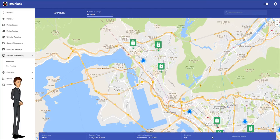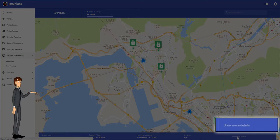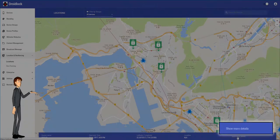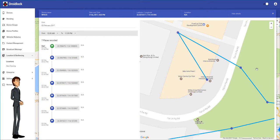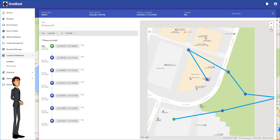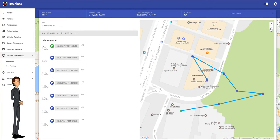There is also an option on the right called show more details. This will show several different GPS locations throughout the day and link them to show a path. This allows you to see the path that a specific device has taken.